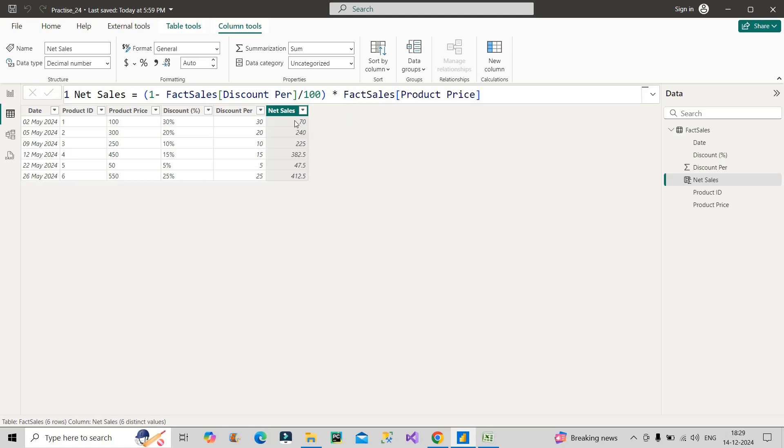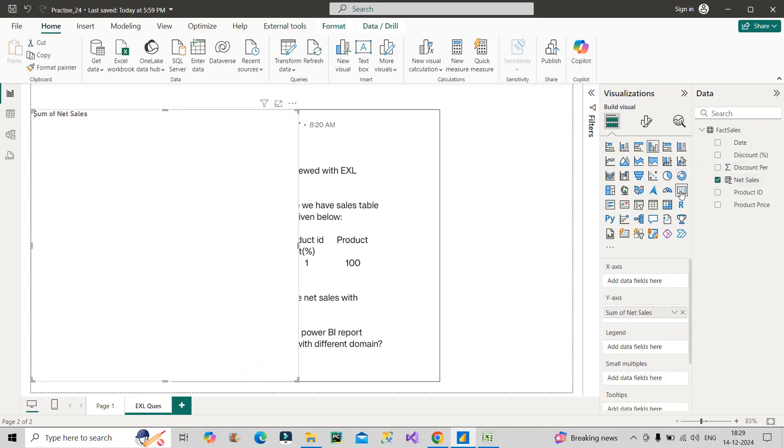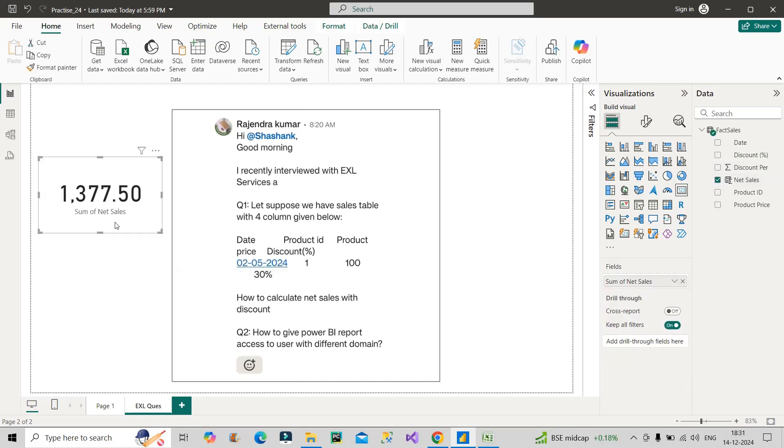Click on enter. We can see on the screen after the discount, this is the net sales for every date we have in this particular table. On the report we can bring in the net sales column and put it into a card visual. So 1377.5 is the overall net sales that we have achieved after selling the product. This is what you had to answer in front of the interviewer. Now let's move to the next question.